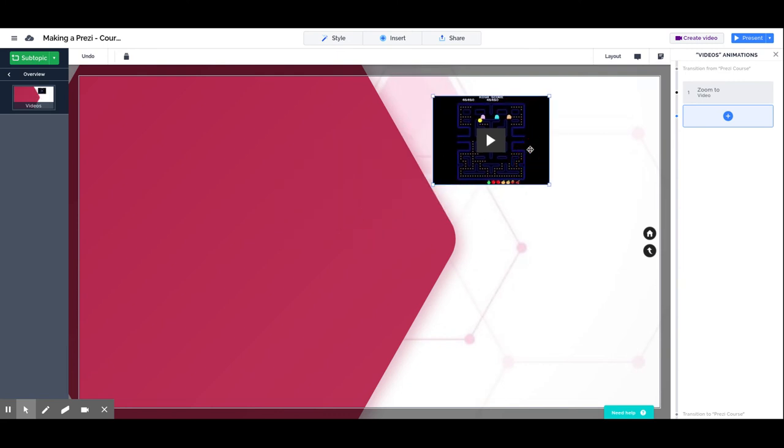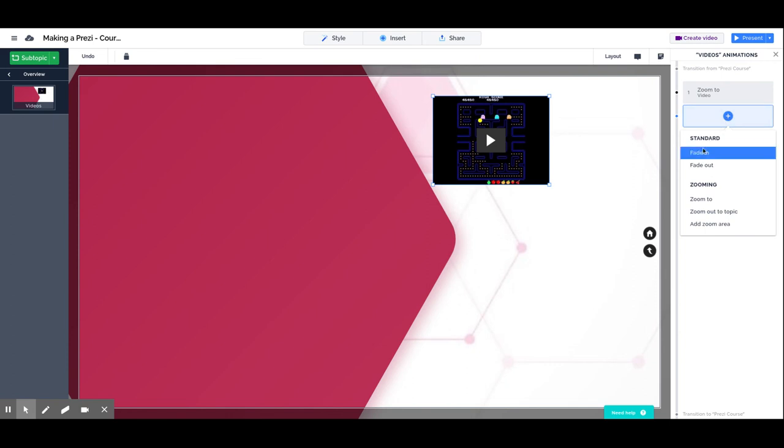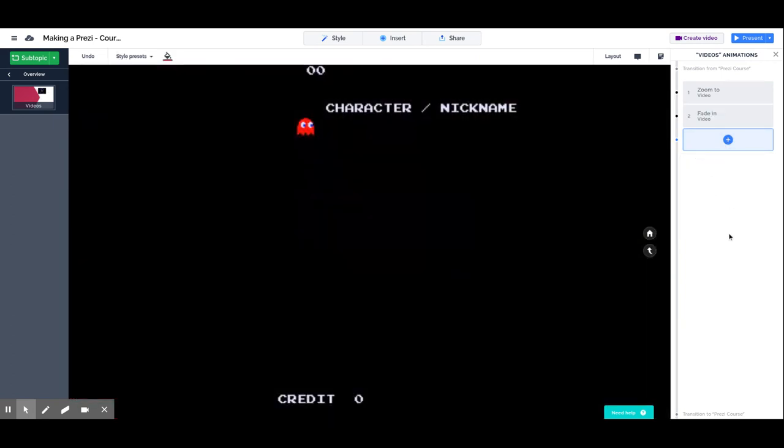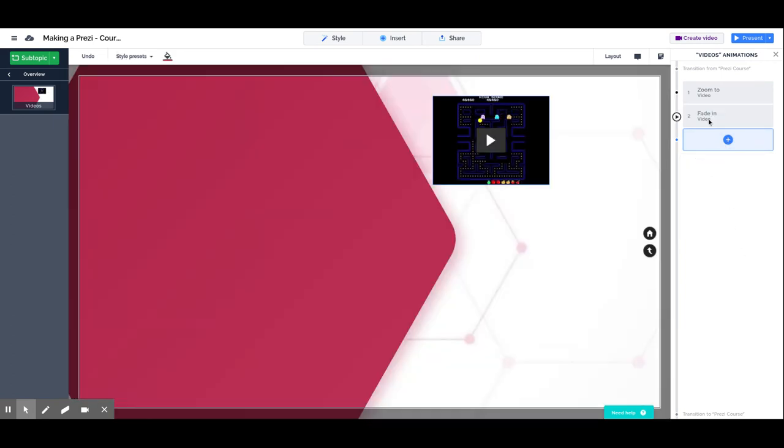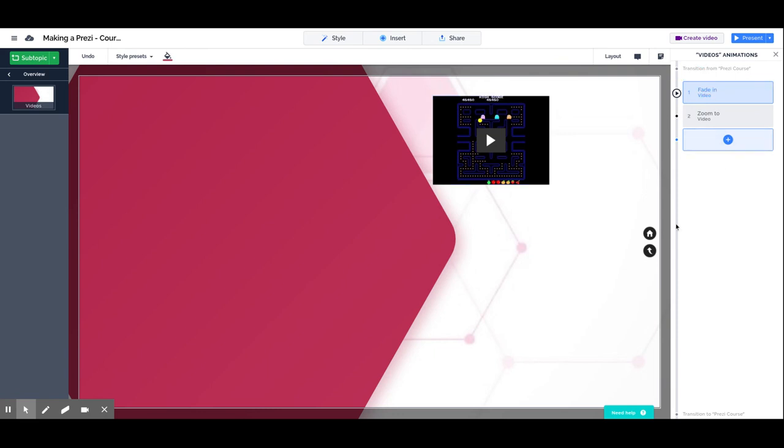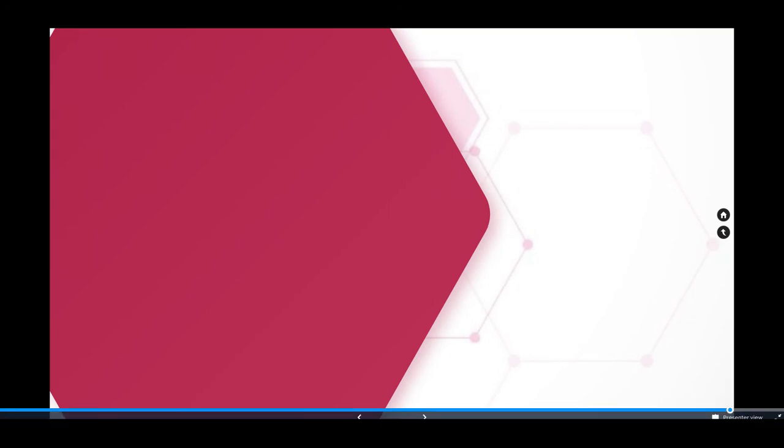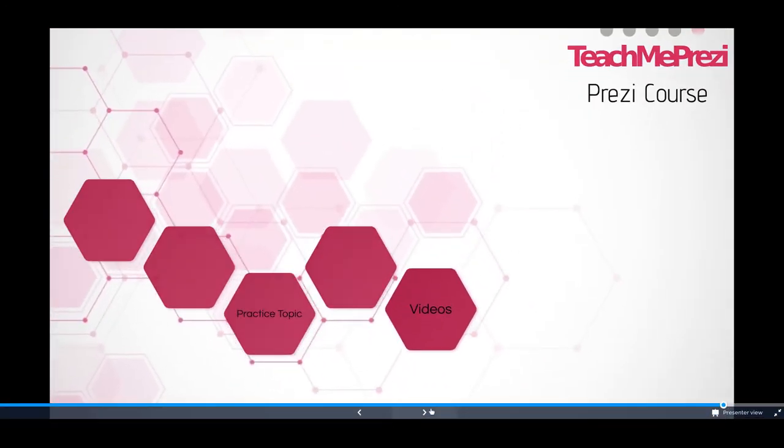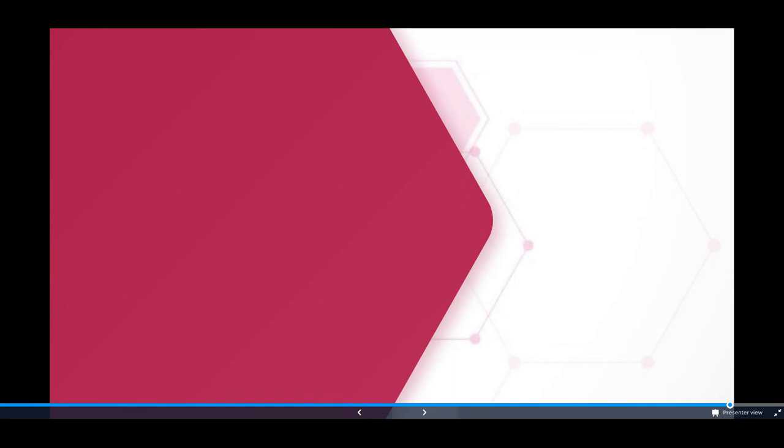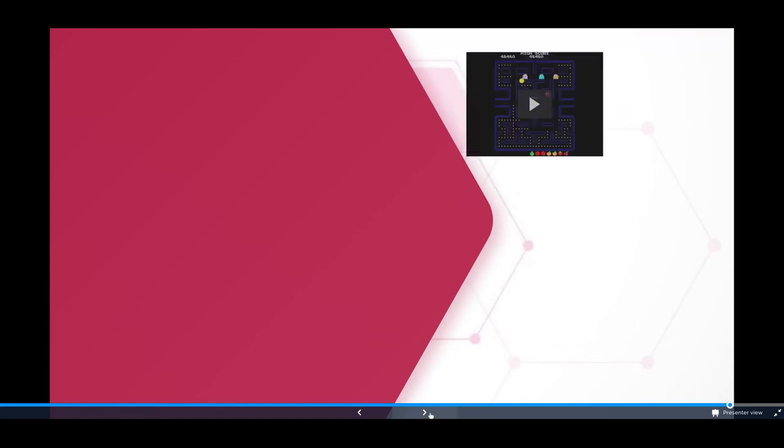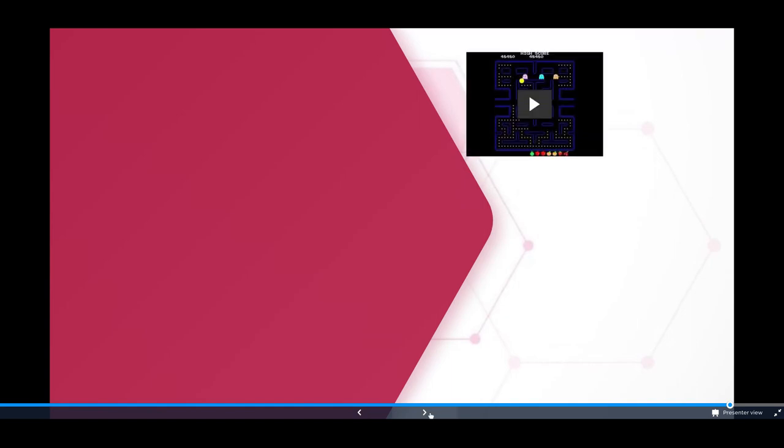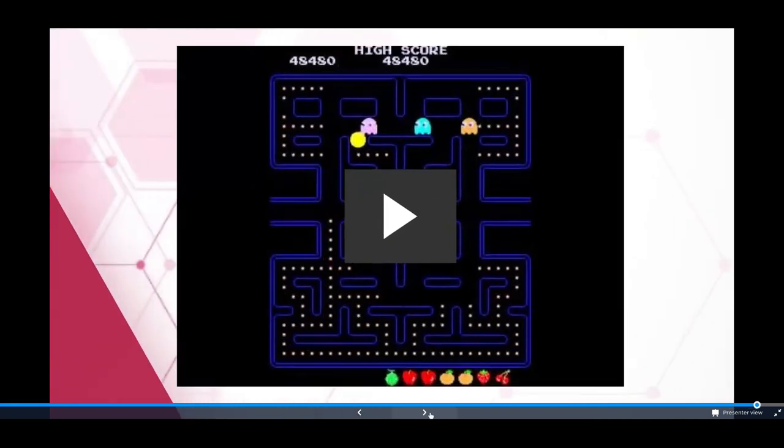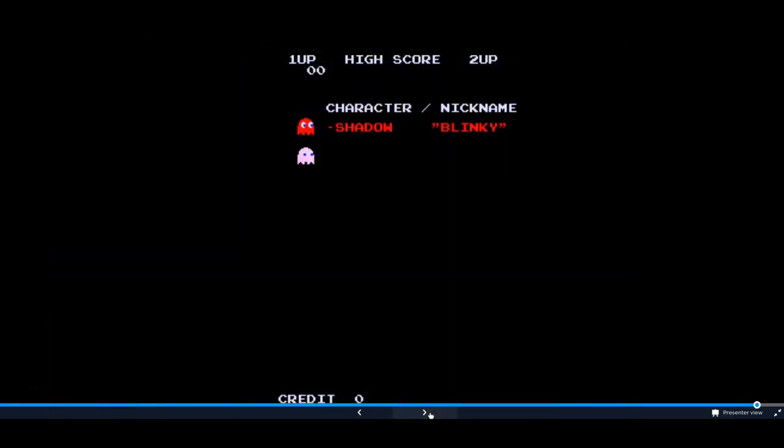Of course we can add specific animations to any element, in this case selecting the video. Let's add a fade in, but this fade in needs to go before the zoom to. So what happens is that the video is not there. We go in and we may have other content, and then with the next click the video gets faded in, and then with the next click you actually zoom into the video to play.